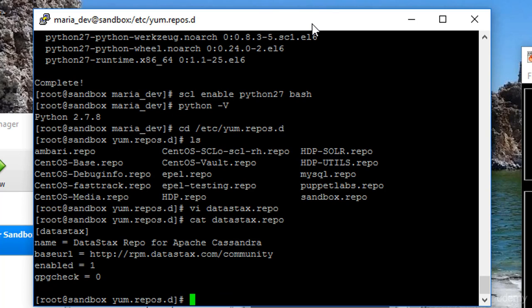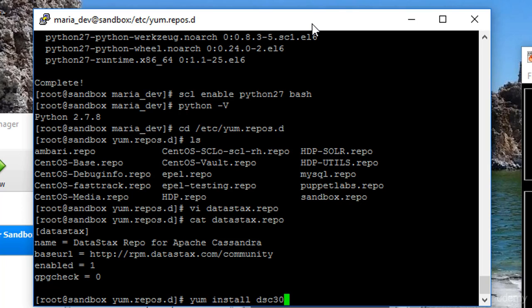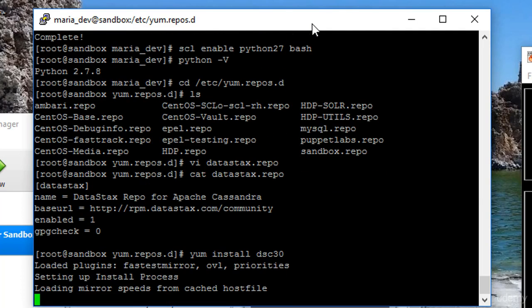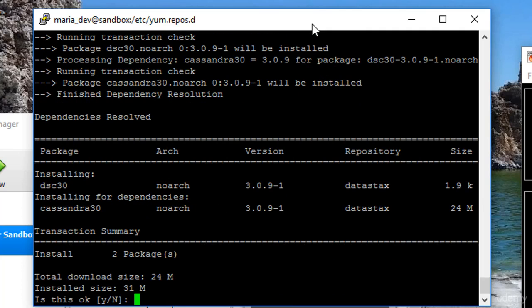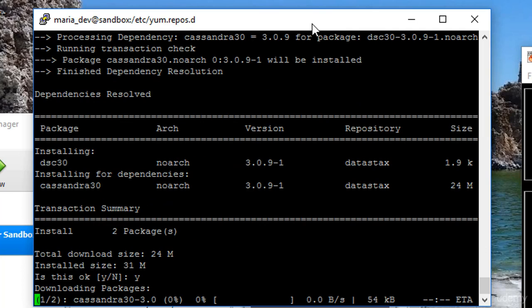So now I can actually install this bad boy. So to do that, yum install dsc30 is the package name. DataStacks Cassandra, I believe is what that stands for. And if we didn't have any typos in our repository file, it should get it. Sure enough, here it comes.